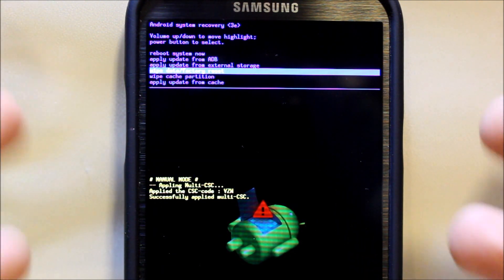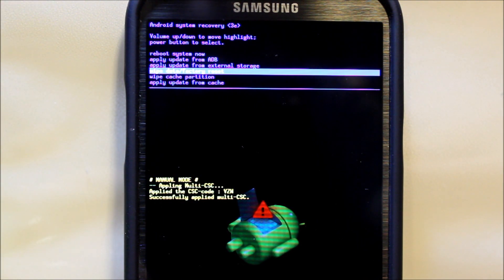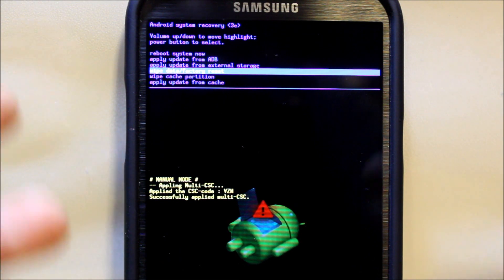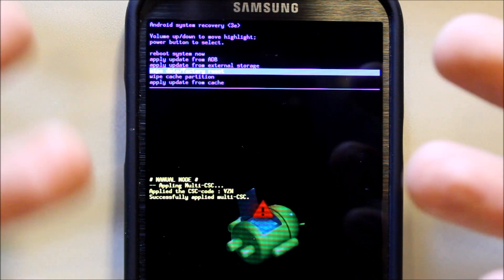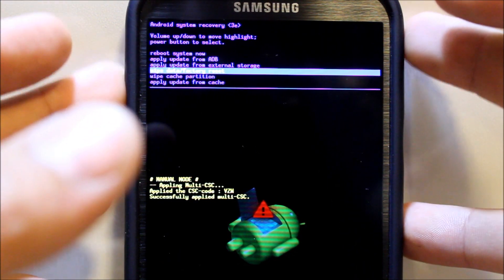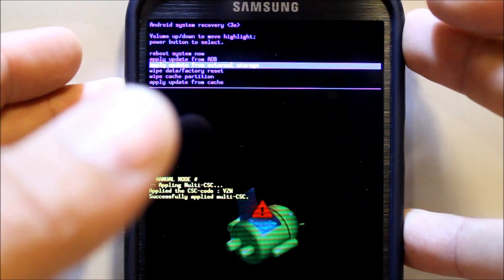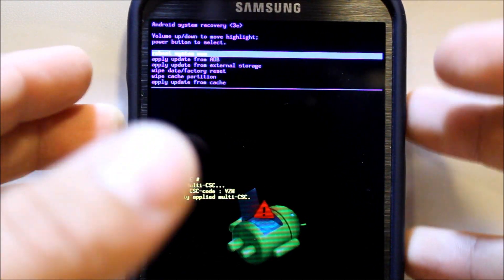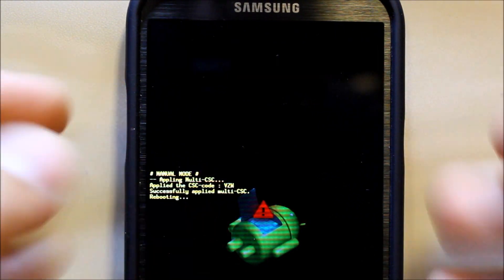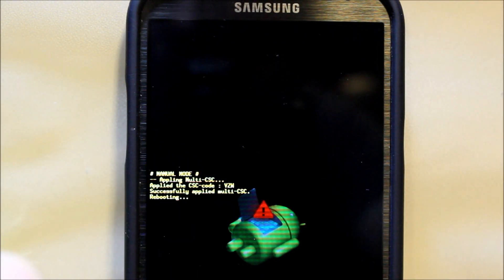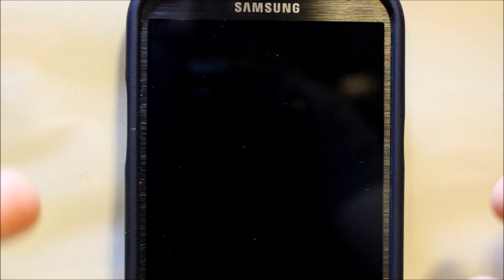So there you go, that is how to get into recovery and a little bit of what the features are. I'm just going to go ahead and reboot. So there you go, that's it. Just a quick guide on how to get into Android recovery on the Galaxy Note 2.